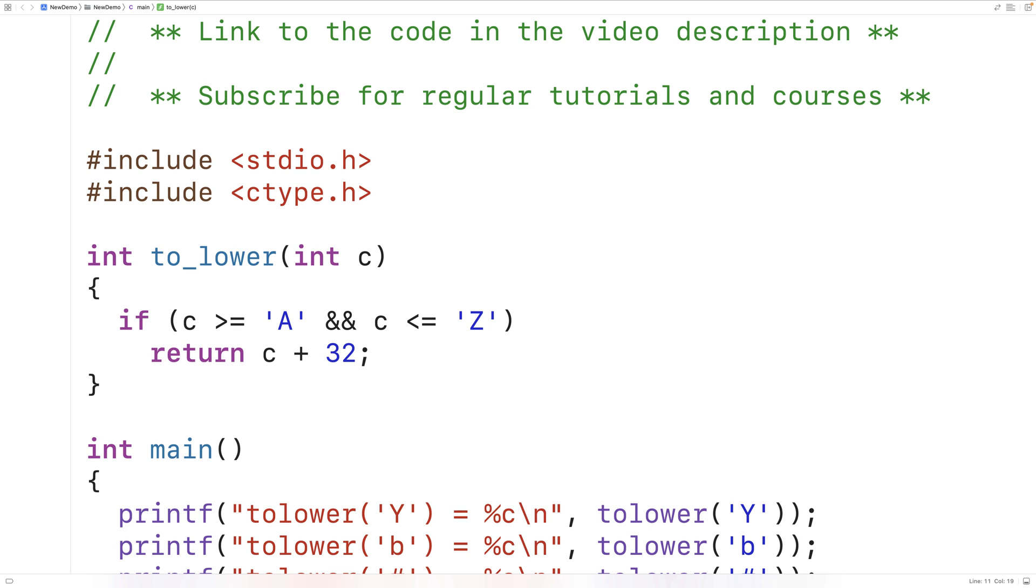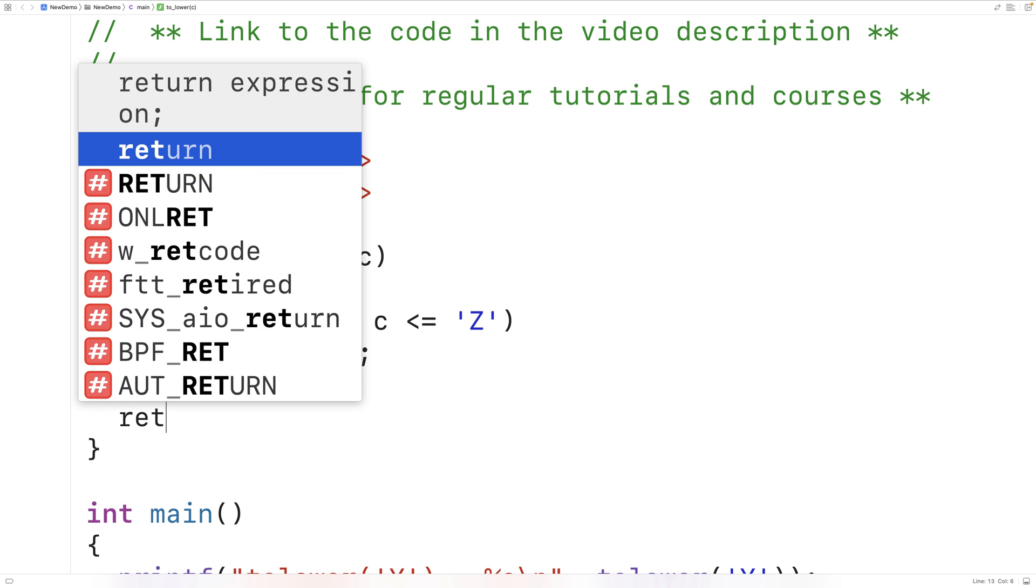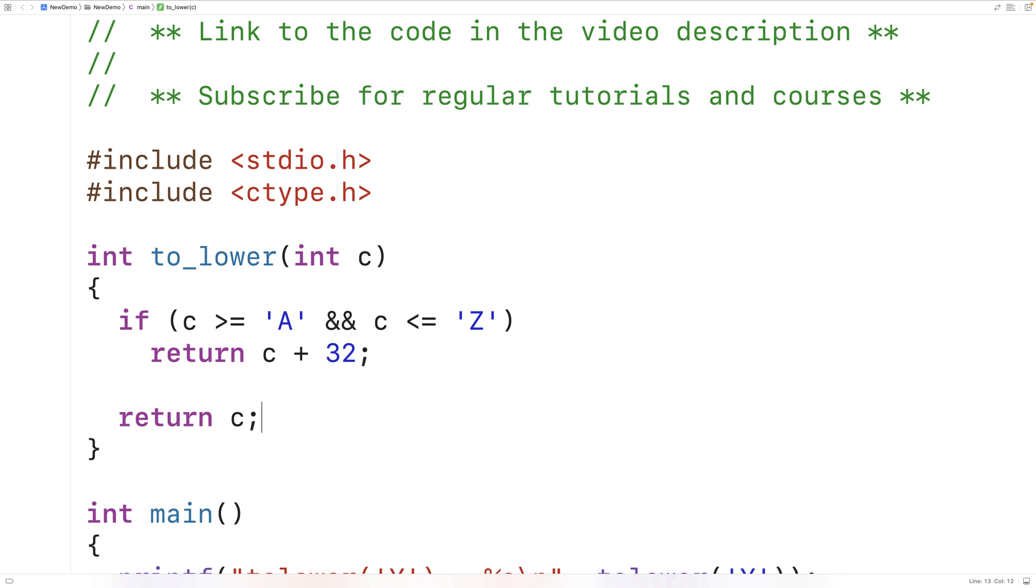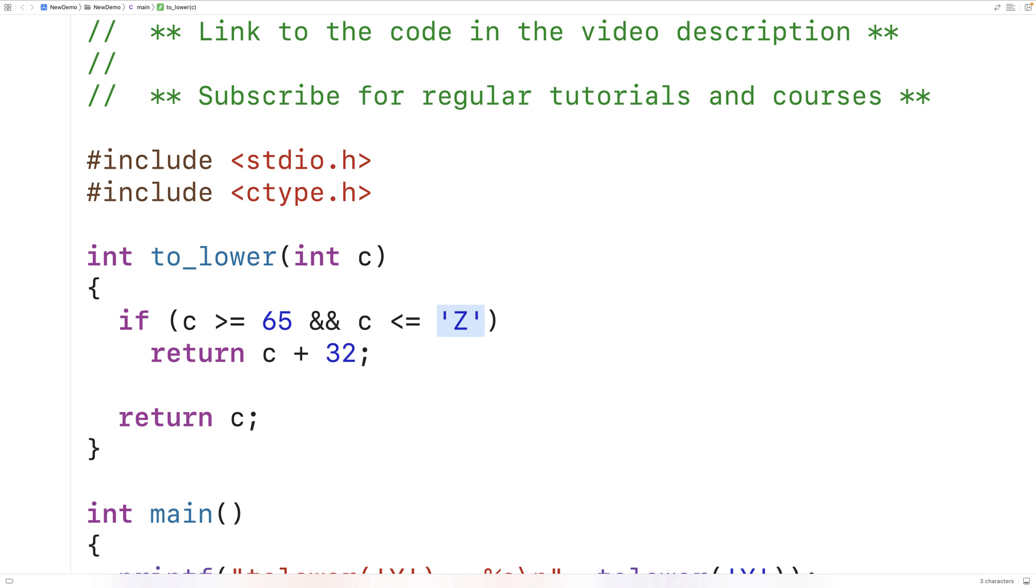Now, if the argument is not an uppercase letter, we're just going to return C. We're going to do nothing. Now, it might seem odd to be using the operator greater than or equal to with the uppercase character A, and the operator less than or equal to with the uppercase character Z. But remember, the character uppercase A is really just the integer 65, and the character uppercase Z is really just the integer 90. So this is equivalent. I'll switch it back to this, though. I think this is a bit more readable.